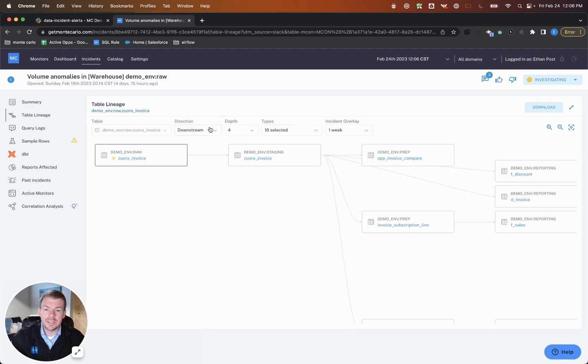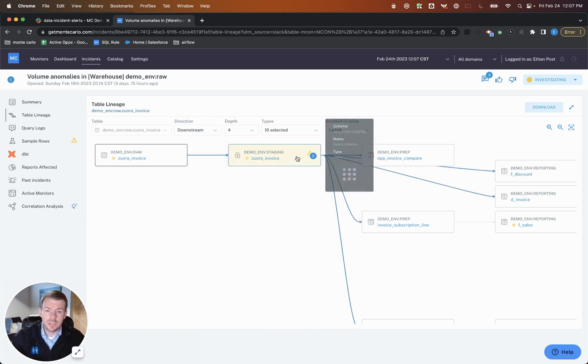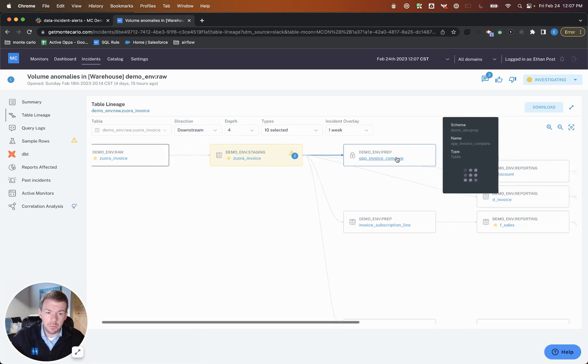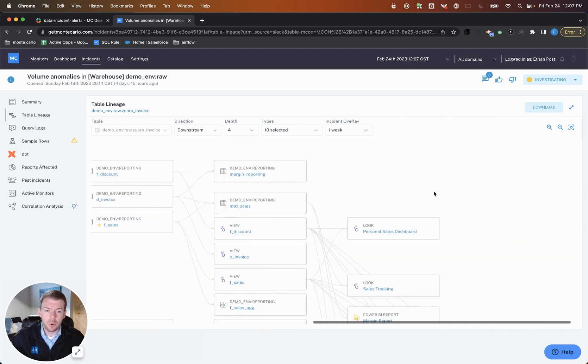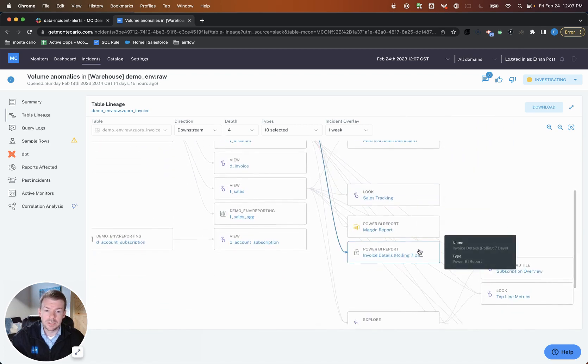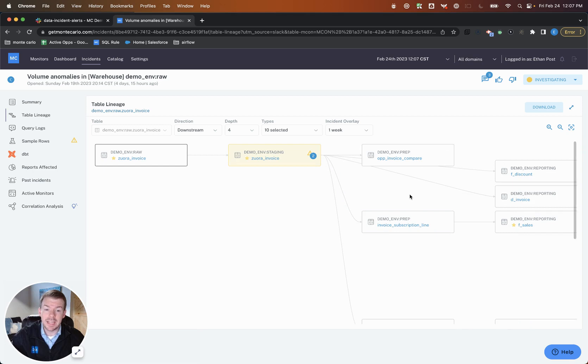And it turns out this incident actually originated in this table. So if I were to look downstream, what I can actually see is this incident flowed from my raw table to my staging table, but it looks like we were able to actually catch it before it hit our prep, our reporting, or even our downstream BI assets. So in this case, we were able to proactively detect and resolve the incident.